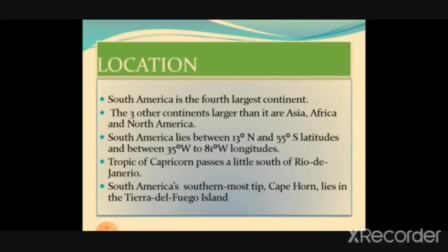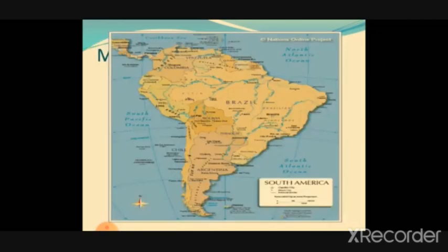You can see the map with the rivers and important countries such as Brazil, Colombia, Argentina, Chile, and others which are considered the main important countries of South America.